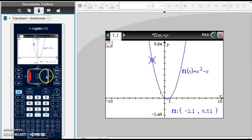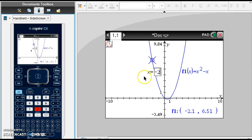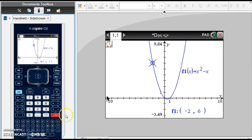You'll notice I don't actually hit negative 2, but with graph trace on the Nspire, all I have to do is ask it. I would like to know what happens when x is equal to negative 2, and you can see right here it pops it right up. x is equal to negative 2, and when I hit enter, it tells me that when x is negative 2, f of x — or my y value — is 6.